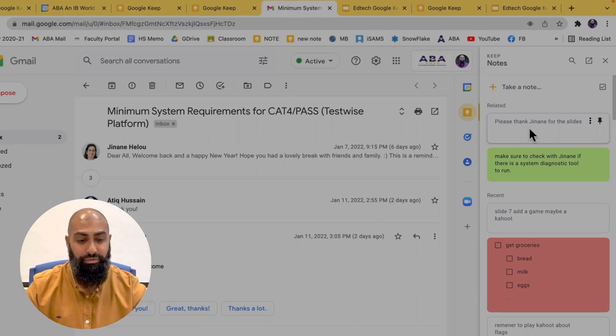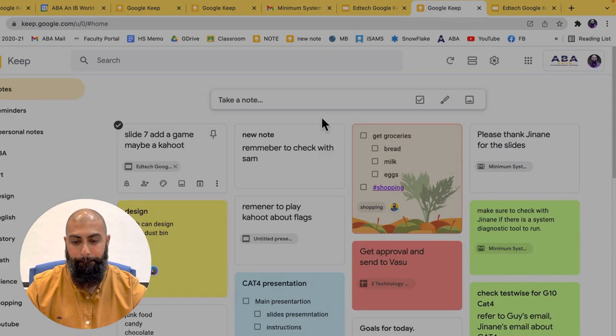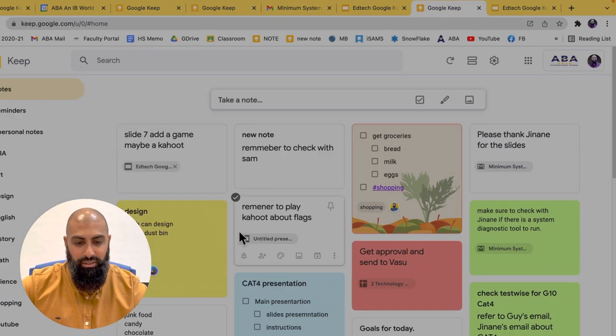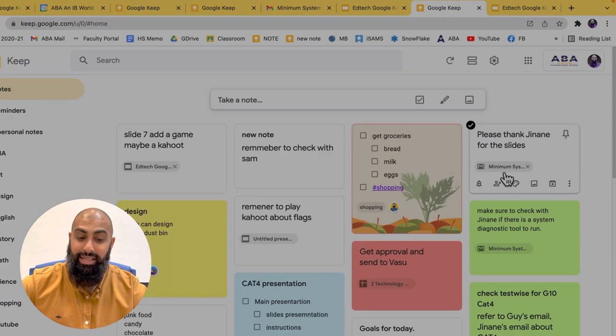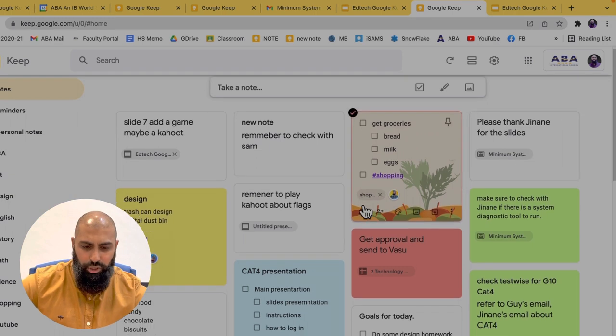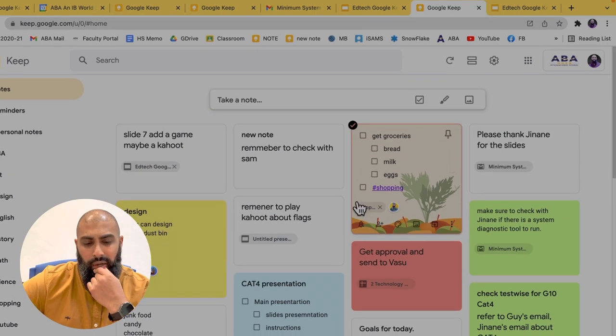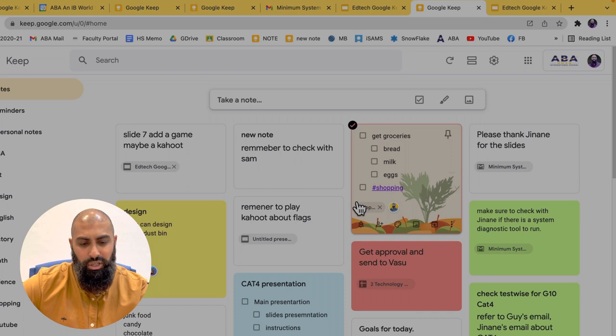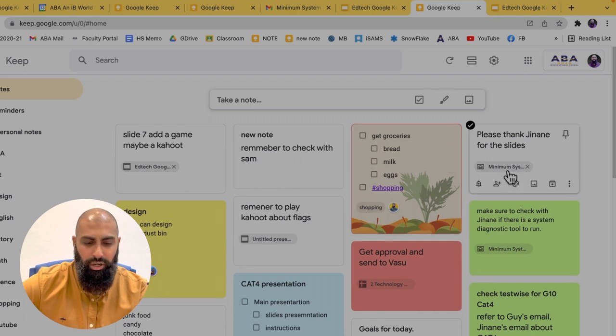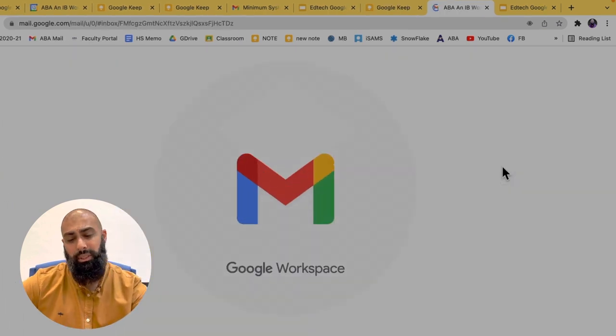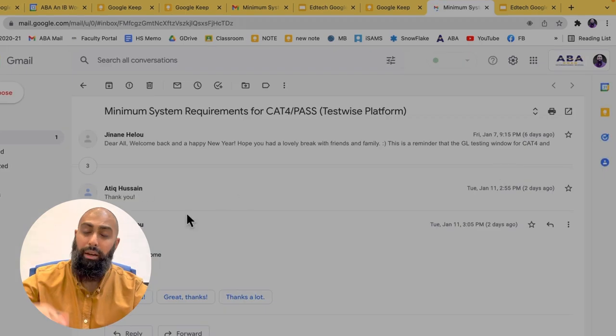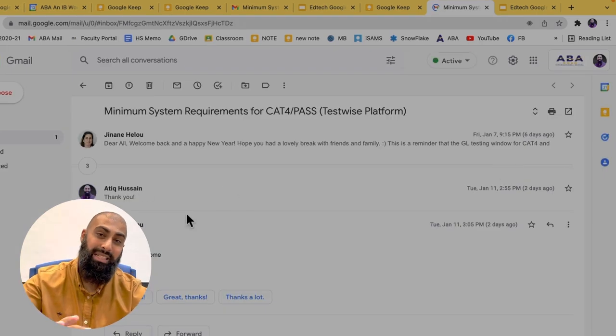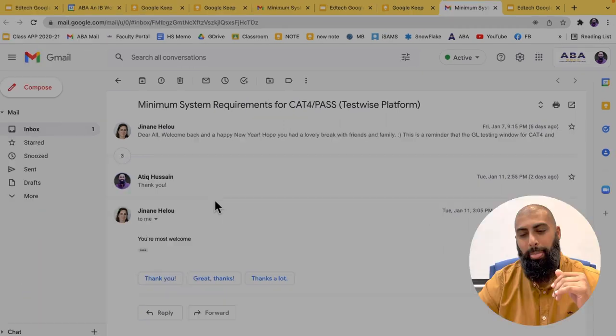It organizes those notes on the side as a related note. Okay. And in fact, if I go to this note over here, you can see it links the email. So when I go to my notes, I'm just checking for the day. Hey, what's going on? Oh, it says, thank Chanan for the slides. What slides? If I click on that email, it will open up the exact email. And I can go ahead and filter through and find exactly what it is that I'm looking for. All right.